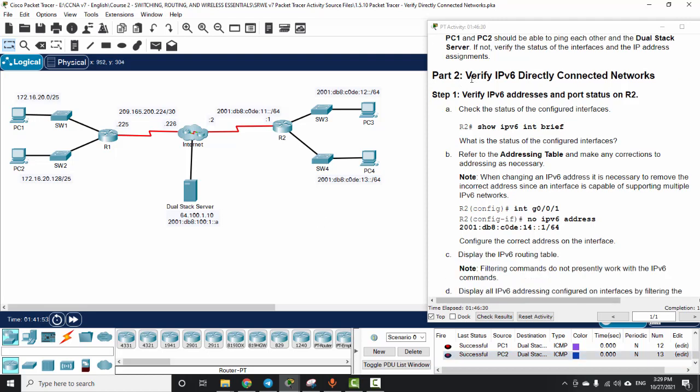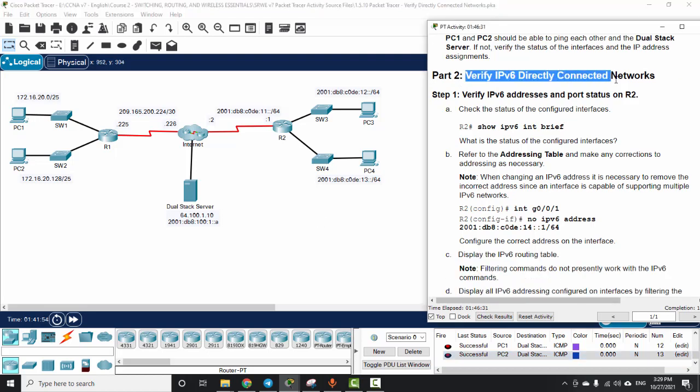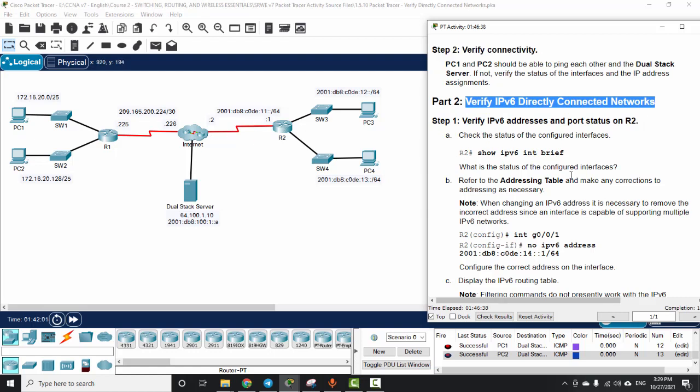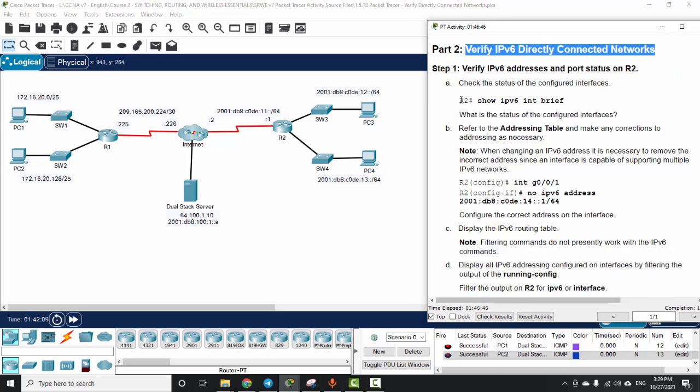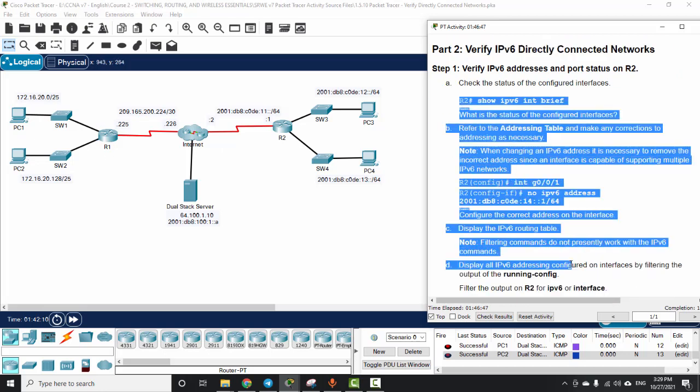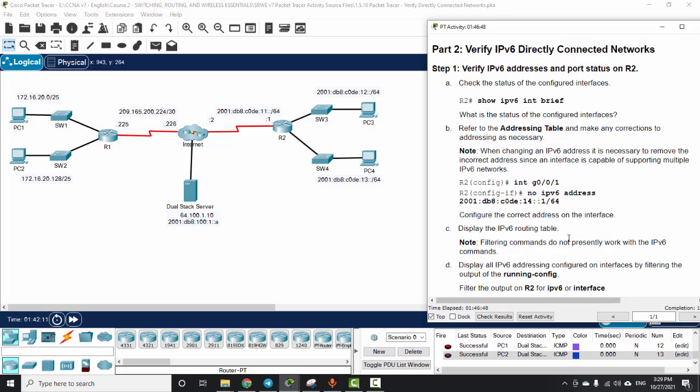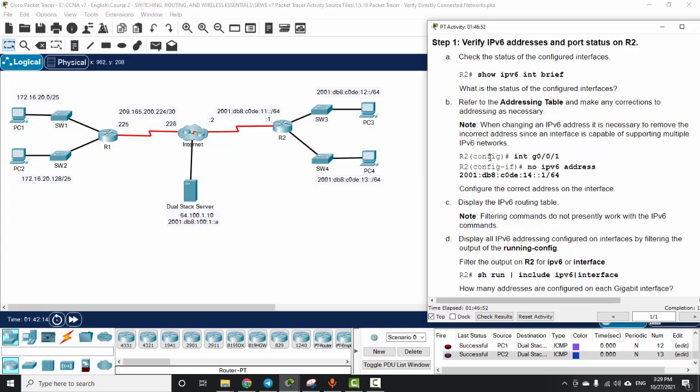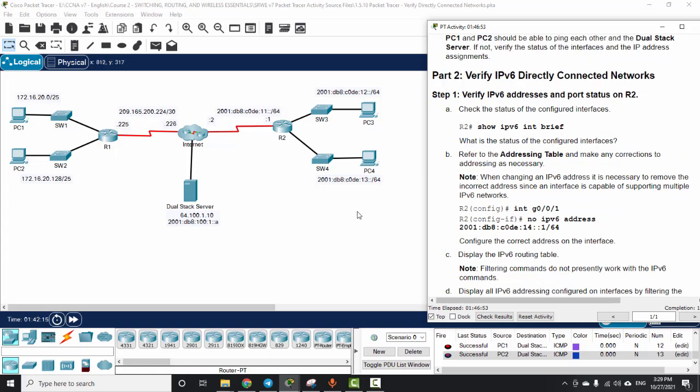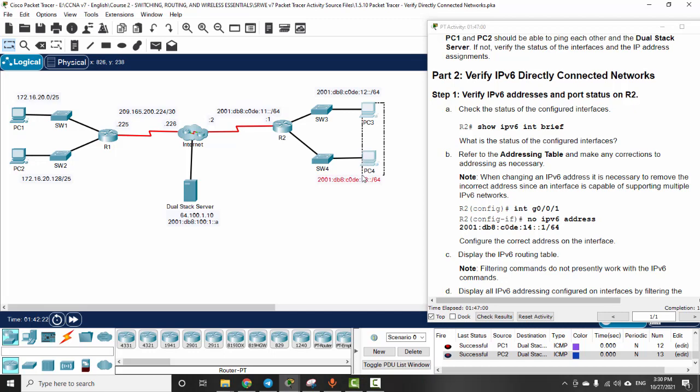On Part 2, we will verify IPv6 directly connected networks on router 2. We do the same as we have done on router 1, and here is a guide, so I think it's your job to complete this part. Remember that we should check the IPv6 addresses on PC3 and PC4.